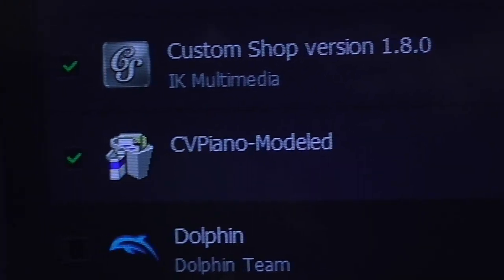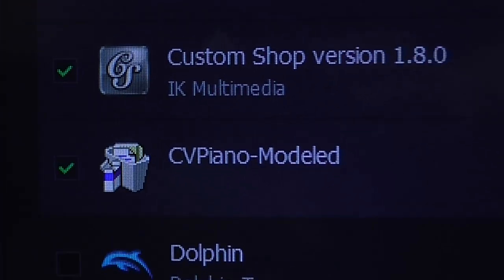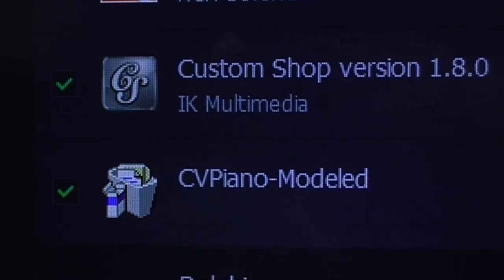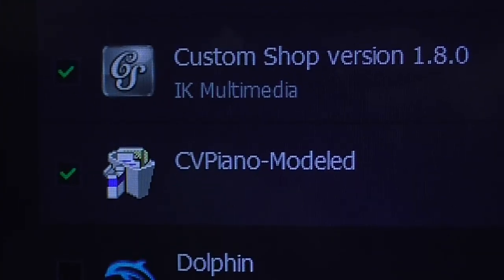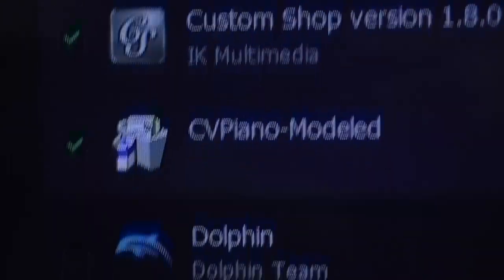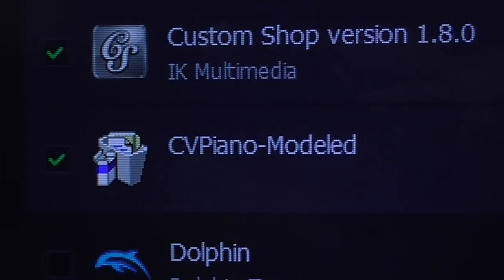So let's see if uninstalling the VST itself helps. I've got a lot of things here I don't need anyway, so they might as well go.